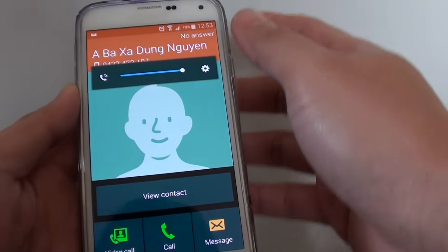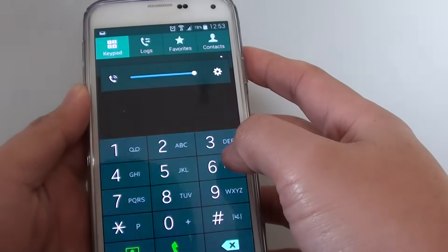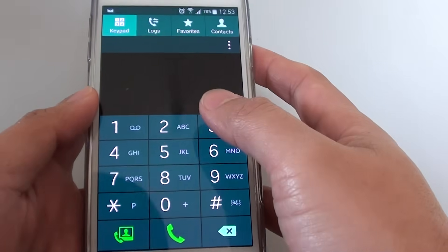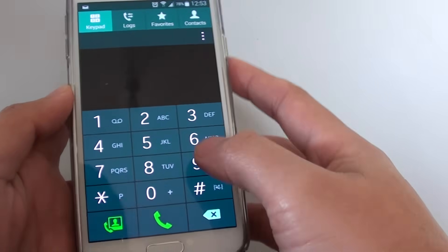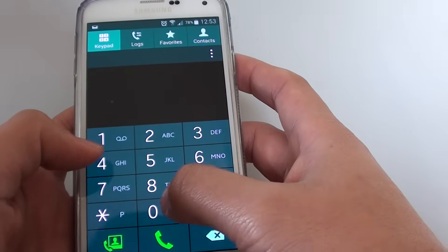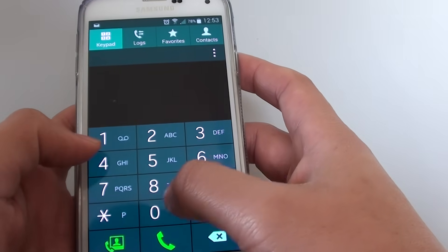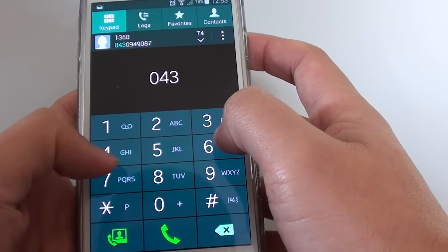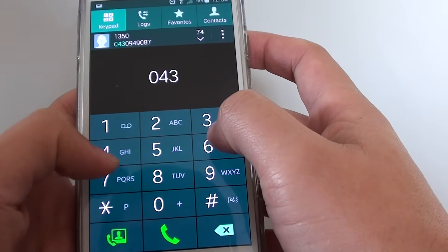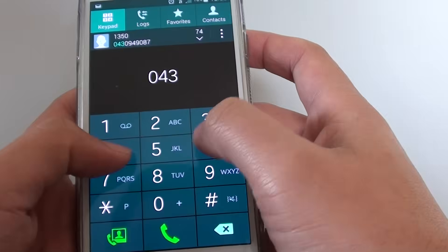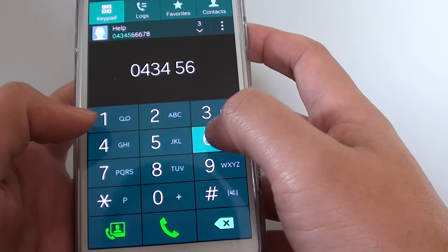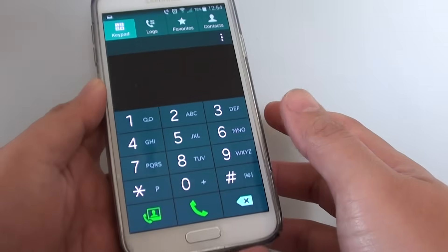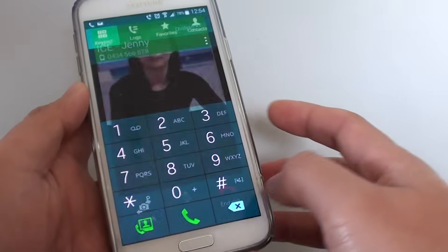So depending on the numbers, if they are connected or not with a video call service. Let me just try a different number. We'll try this number here and tap on the video call icon.